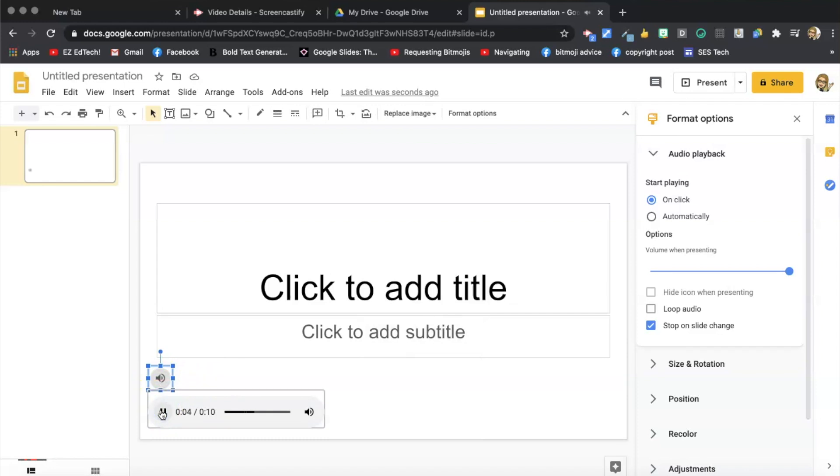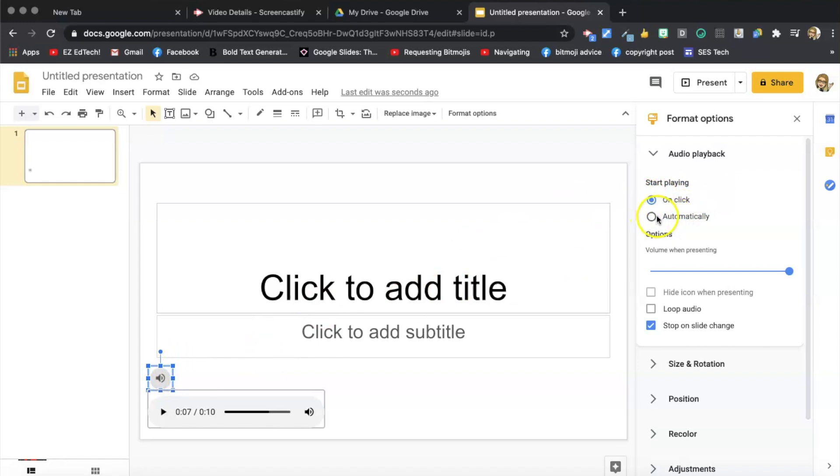Hey everyone, this is my audio recording. So it's that easy to put audio into your slides. You can either play on click like I just did here if you're sharing this in presentation mode, or publish to web.